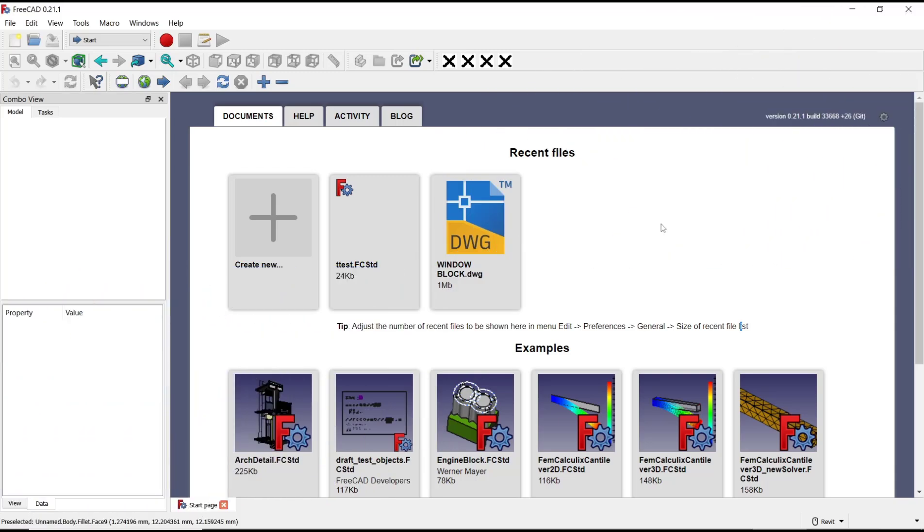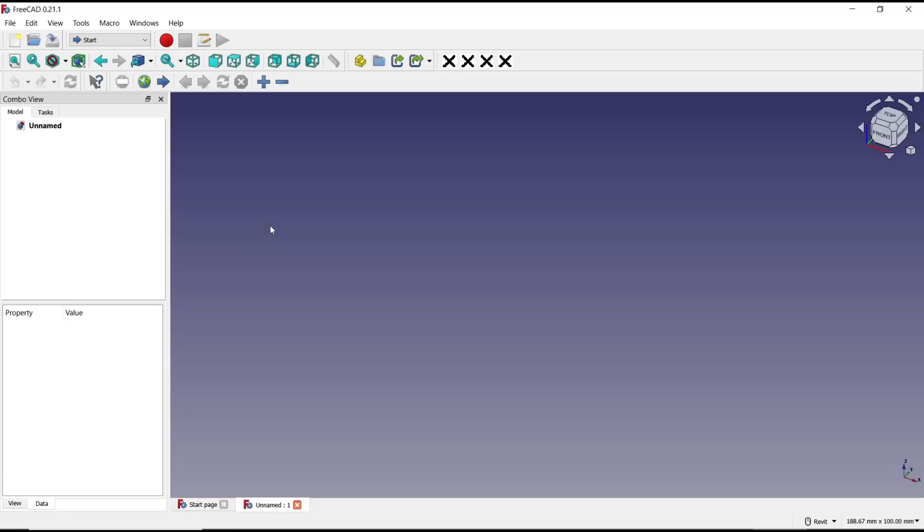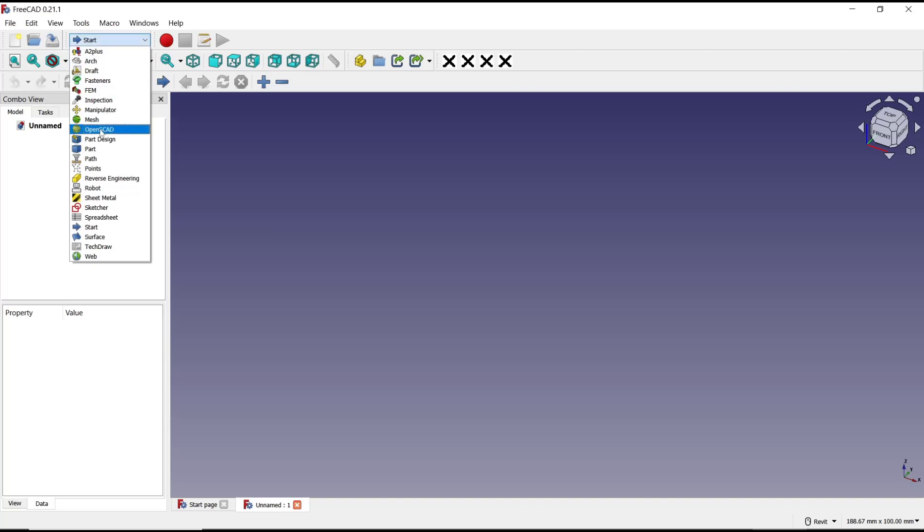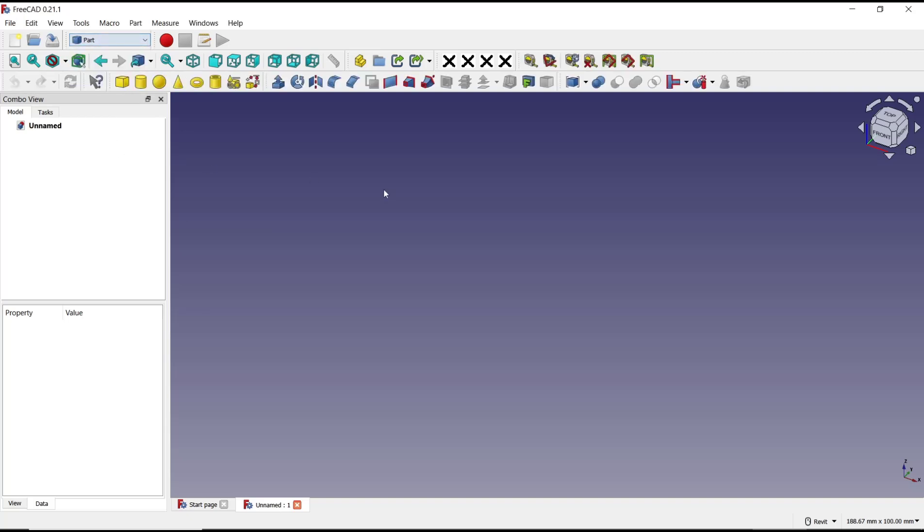Hello everyone. Today we are going to learn basic FreeCAD tutorials on how to trim parts. I will create a new drawing and go to Part tools where we use primitive objects.